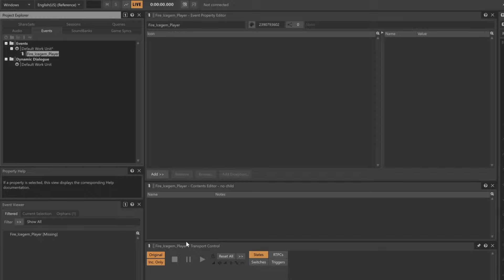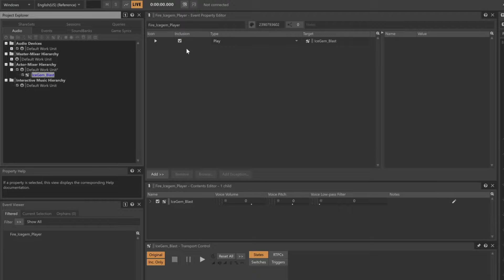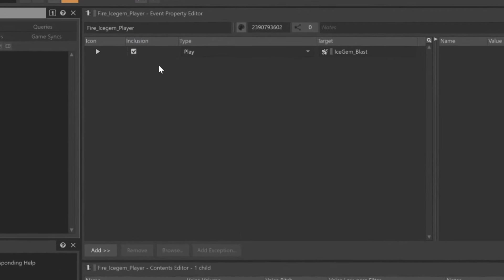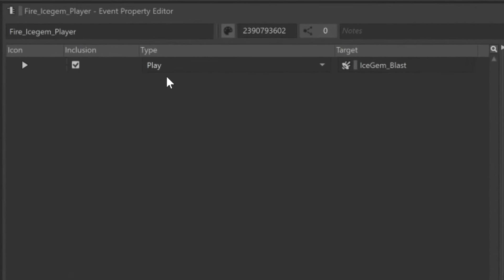Go back to the Audio tab in the Project Explorer. Now you can drag the IceGem Blast Sound SFX object into the Action List. You'll see that the Action List indicates that we'll play an IceGem Blast sound when the Fire IceGem Blast Player event is received.